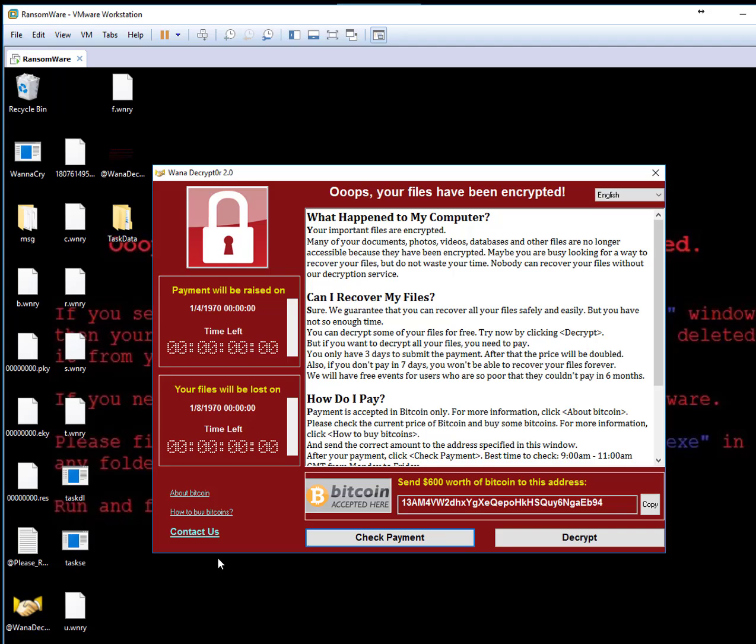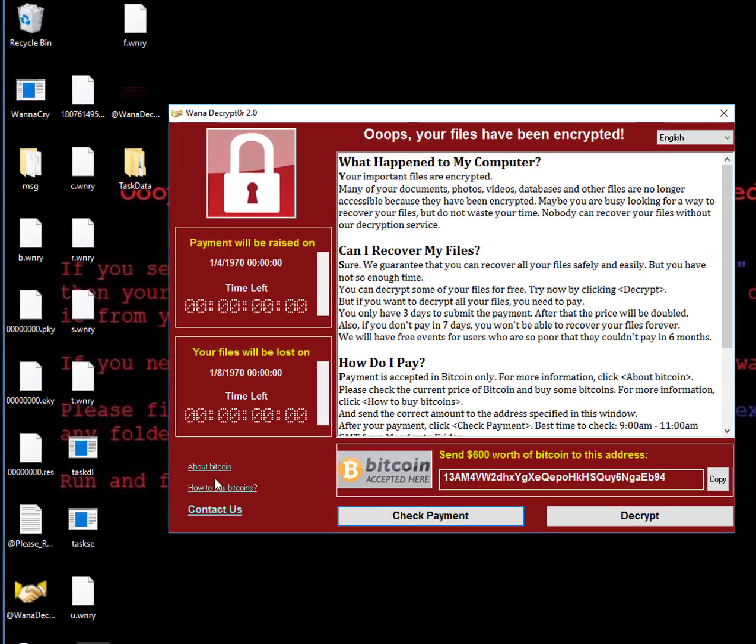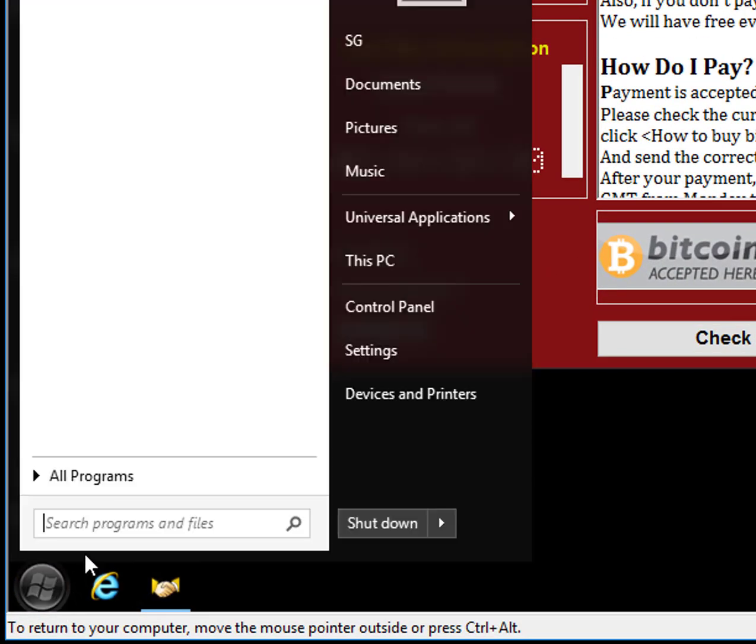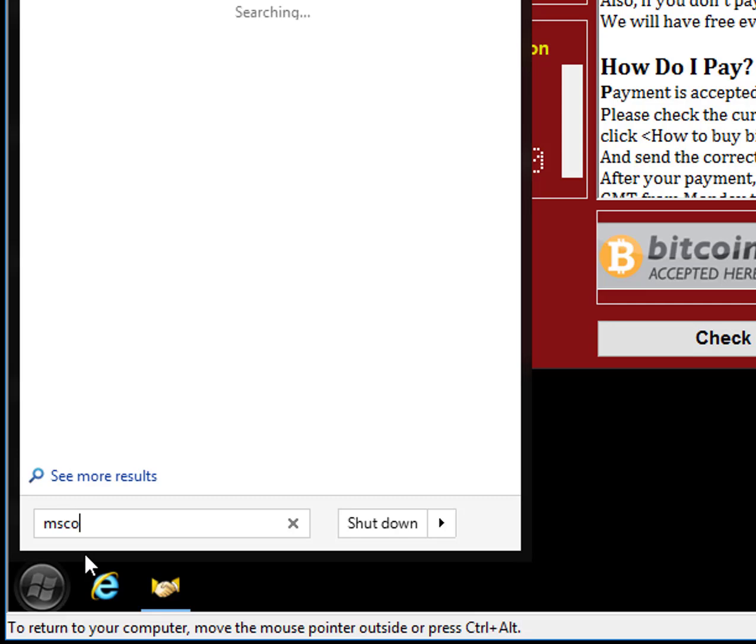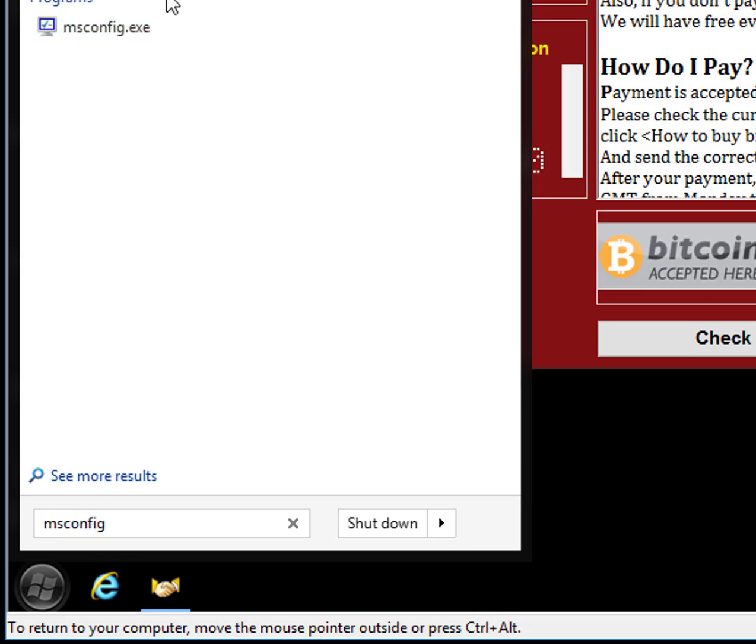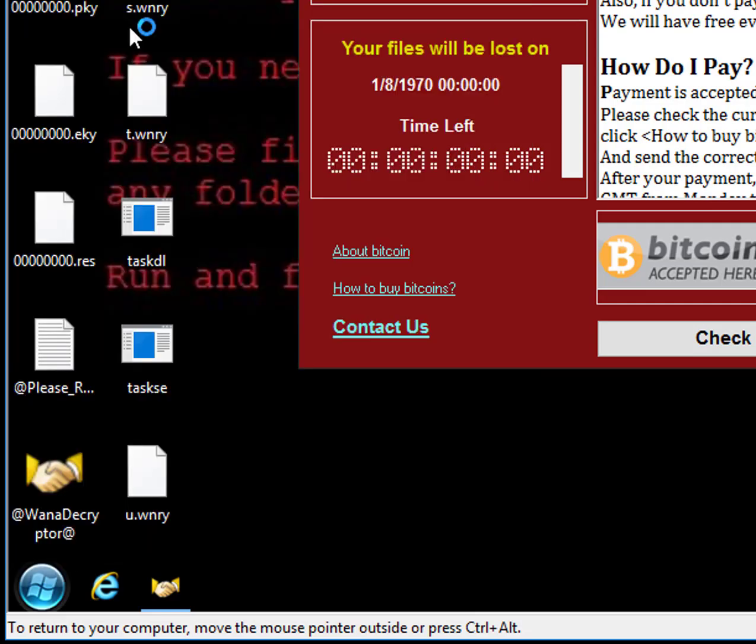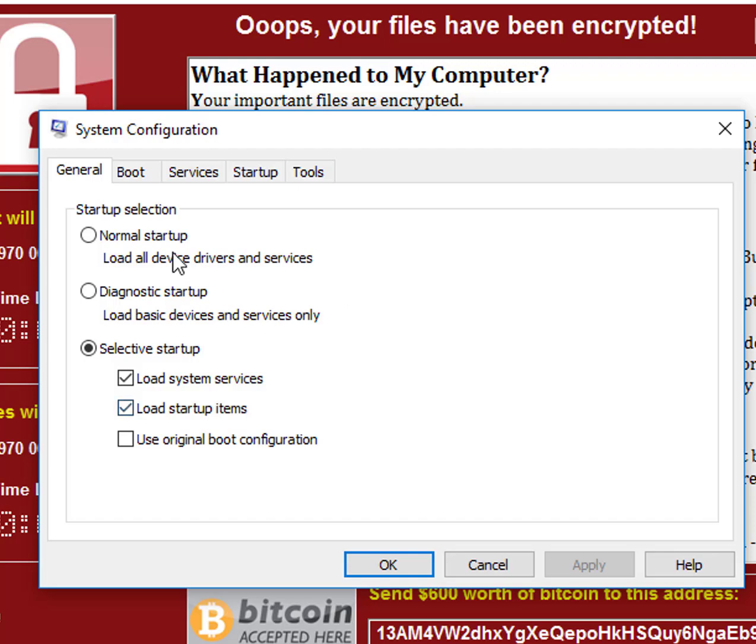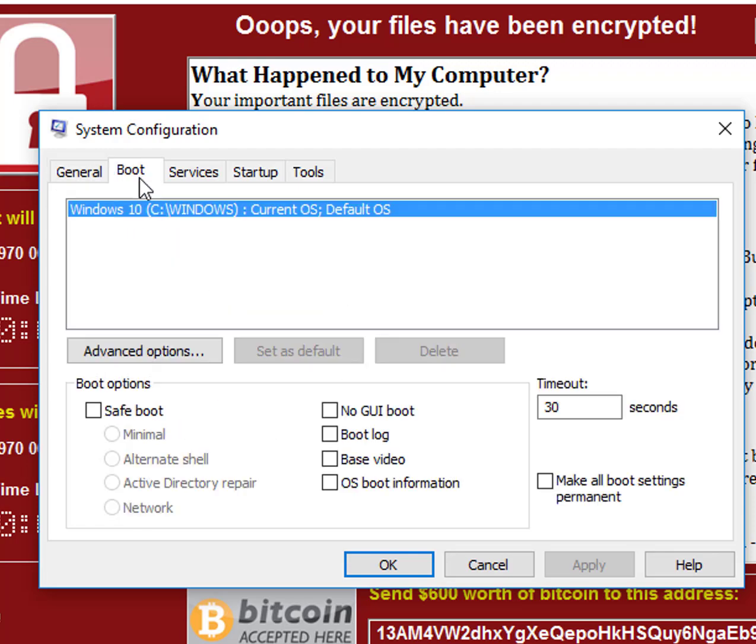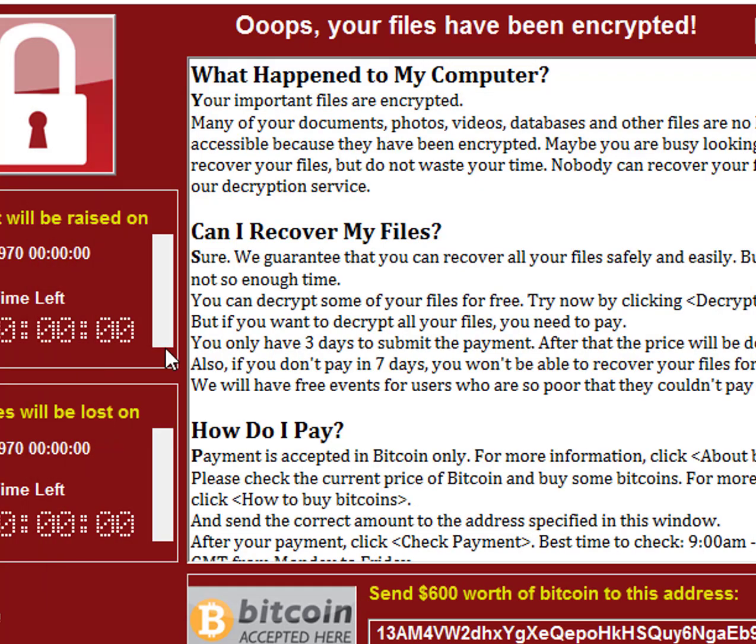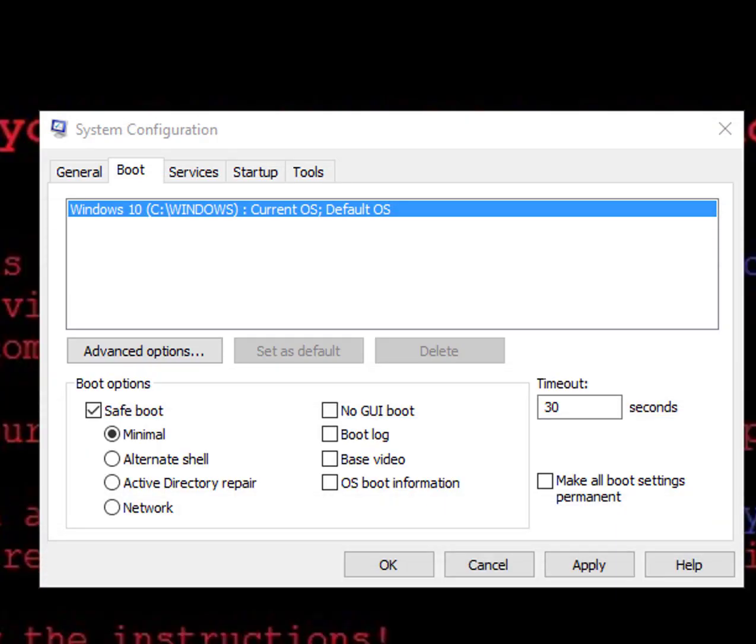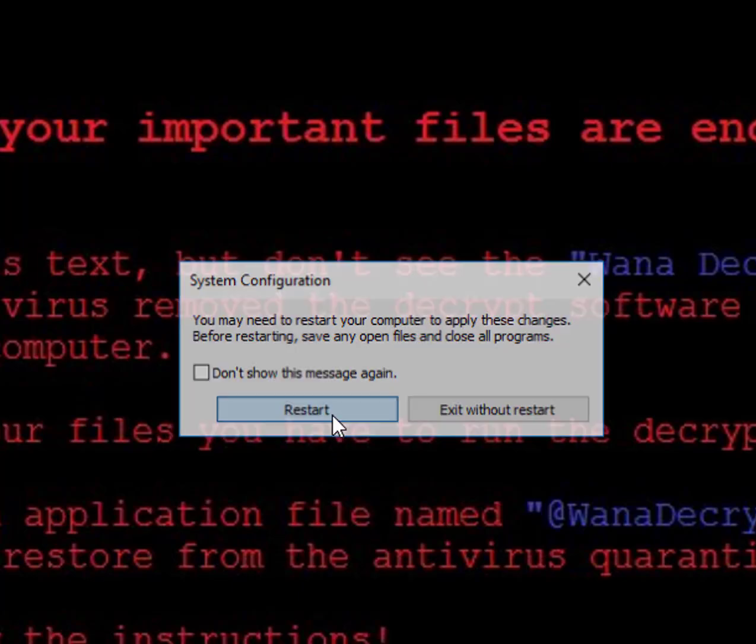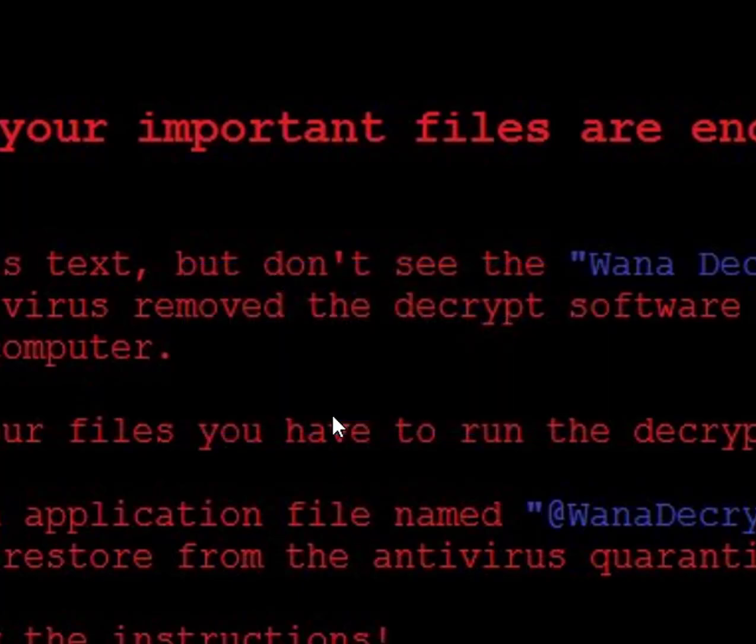But the easiest way is just click Start, msconfig, and go here. After that, just click Boot, click here Safe Boot, and just say OK and the system will restart.